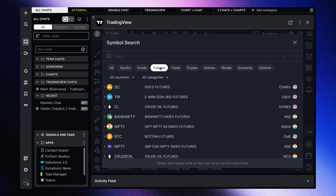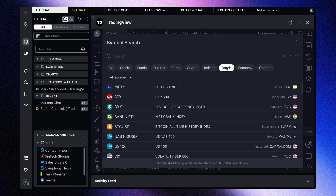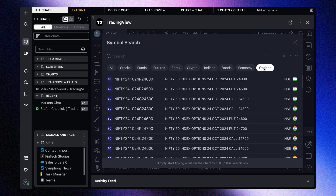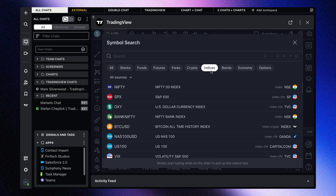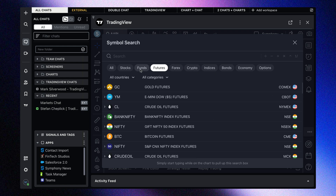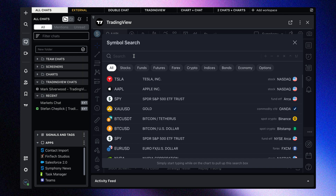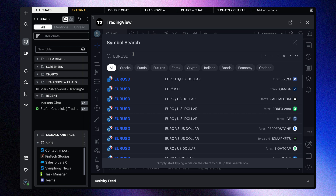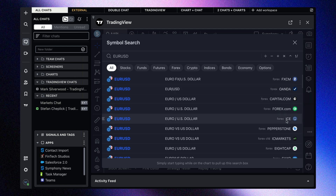We've got stocks, funds, futures, forex, crypto, indices, bonds, economic data, and options data. As you sort through these lists, you can really get a feel for how much data is available to you. Another important point is to use the symbol search almost like a Google search — if any symbol comes to mind, type it in and you will see all the different symbols available, along with direct exchange data so you can see the exact source.